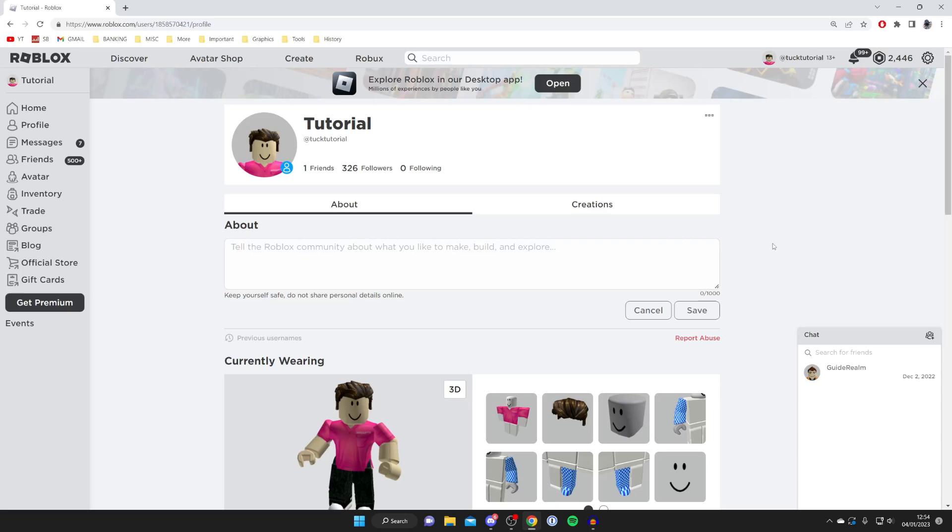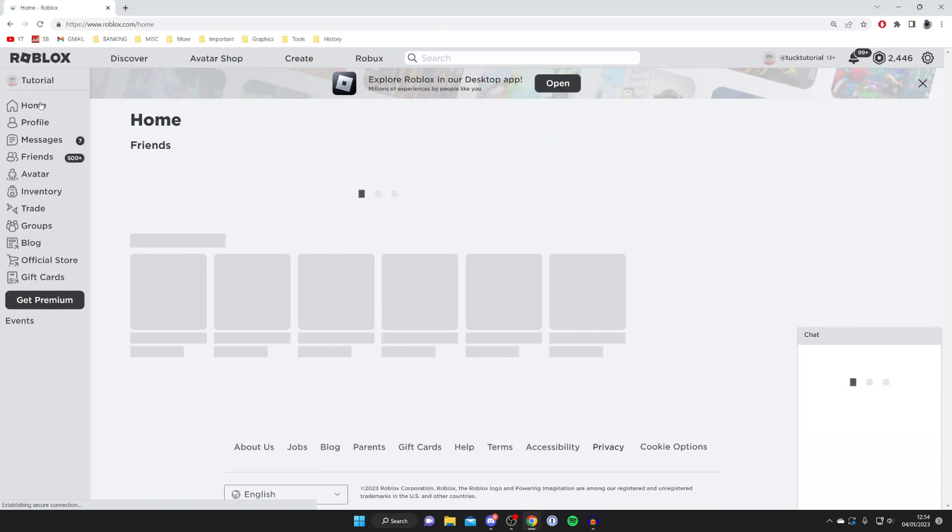As you can see currently I'm on my profile and I haven't got any profile links on it, and I'll show you how to add some. So all you want to do is come to the home page just like so.